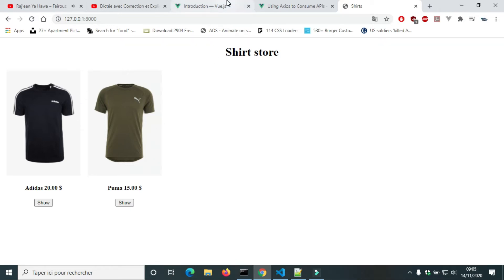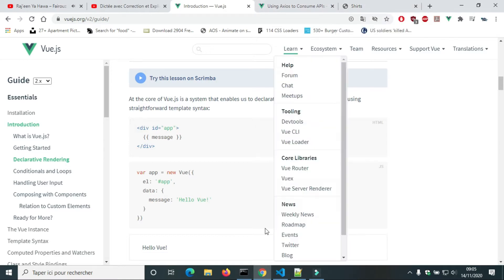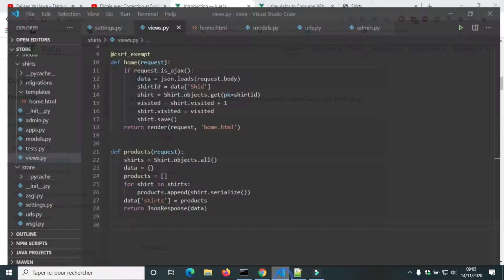Hello, welcome back. In this video we will use Vue.js to get data from an endpoint API.